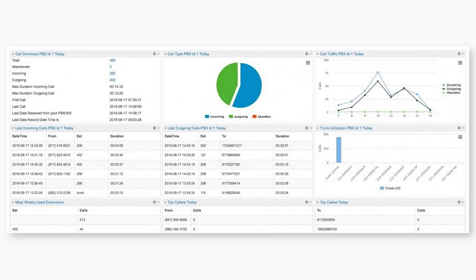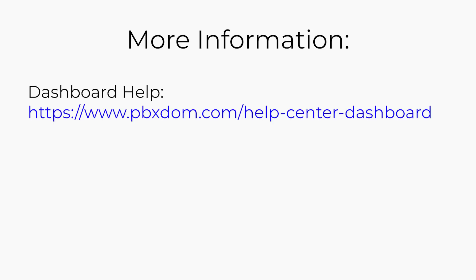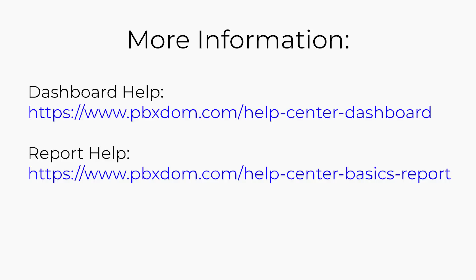You can make as many as 50 dashboards as you want in the PBX DOM. You can add up to 12 widgets in each dashboard from more than 60 available widgets. You can find more information about the dashboard and widget on the following page. Also, you can share read-only dashboard all across your entire organization.